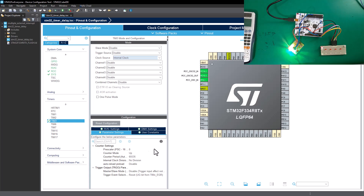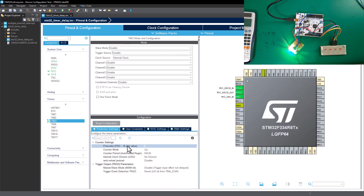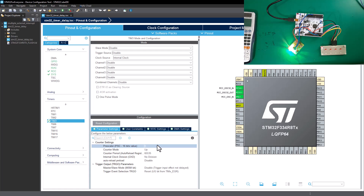You can see we've got the prescaler here. This prescaler is basically going to accept a 16-bit value — that's 2 to the power of 16, which is 65,535 decimal. We're also going to set up the counter period and auto-reload preload value. But before we do that, let's first check the clock frequency that this chip is running.